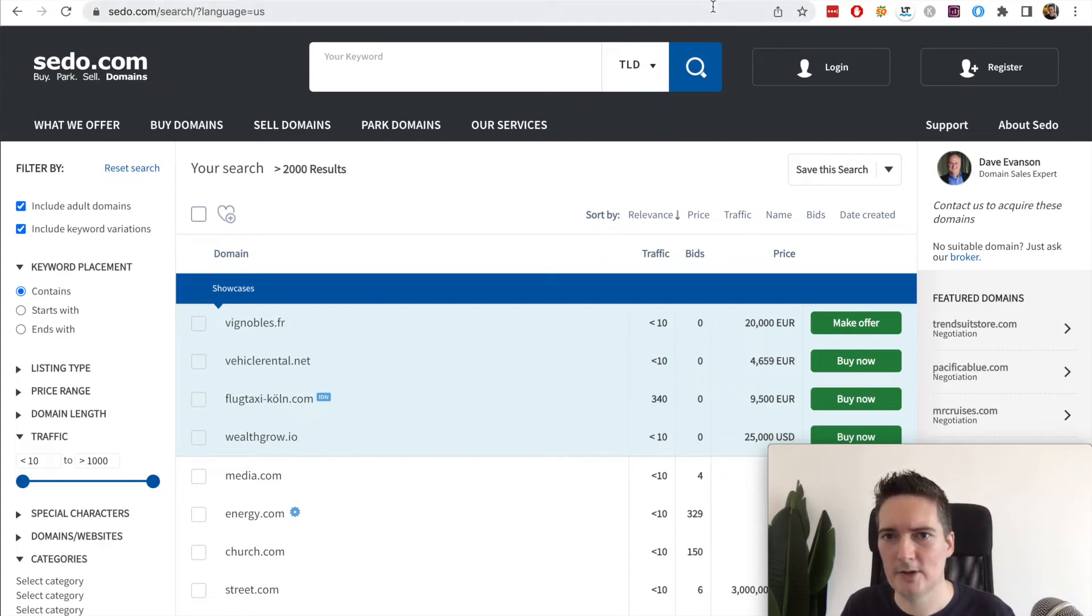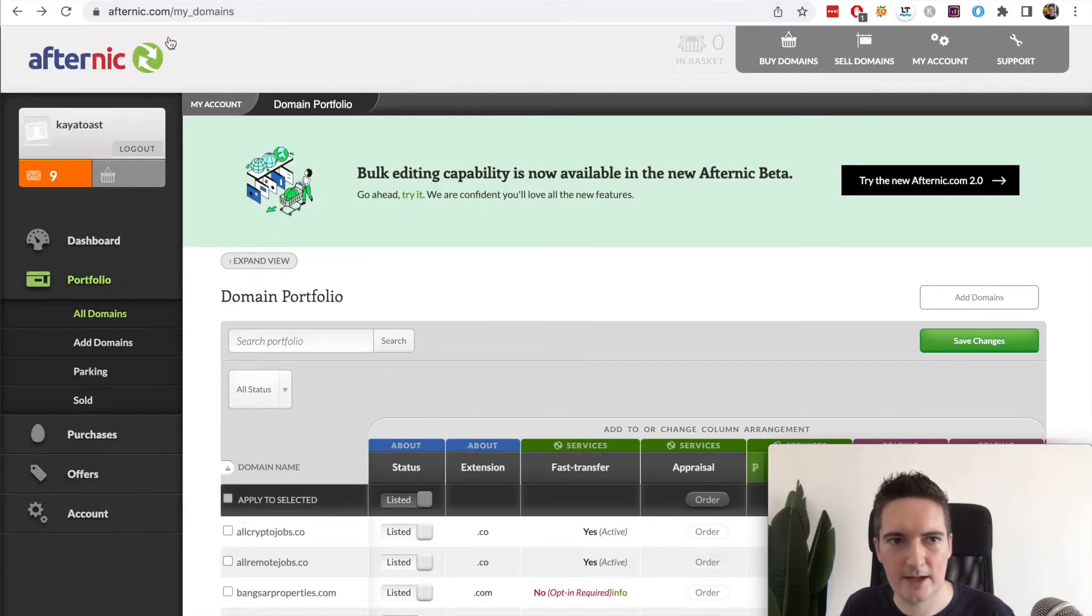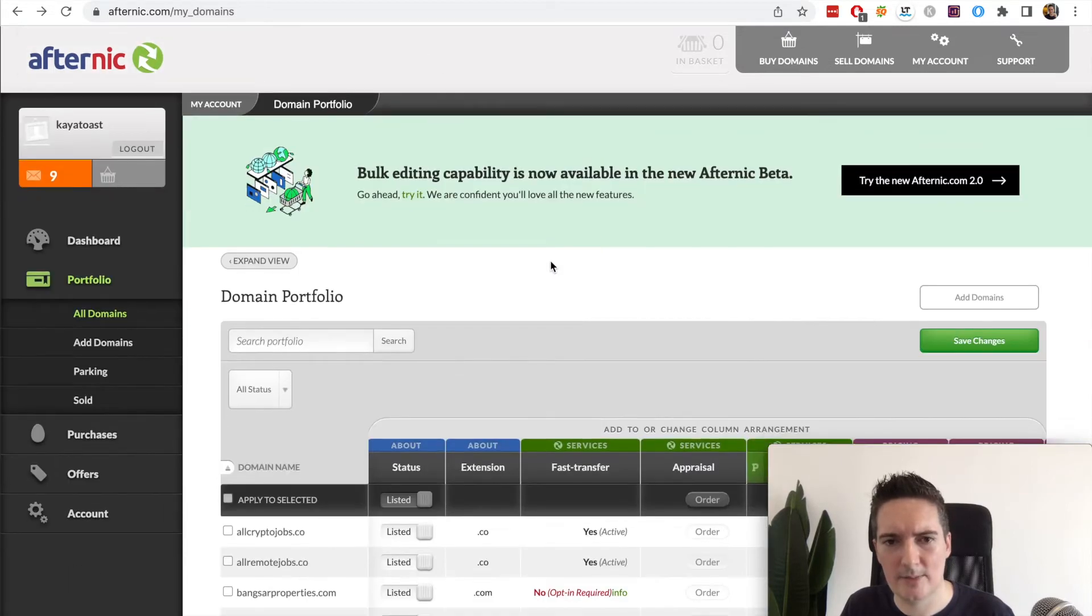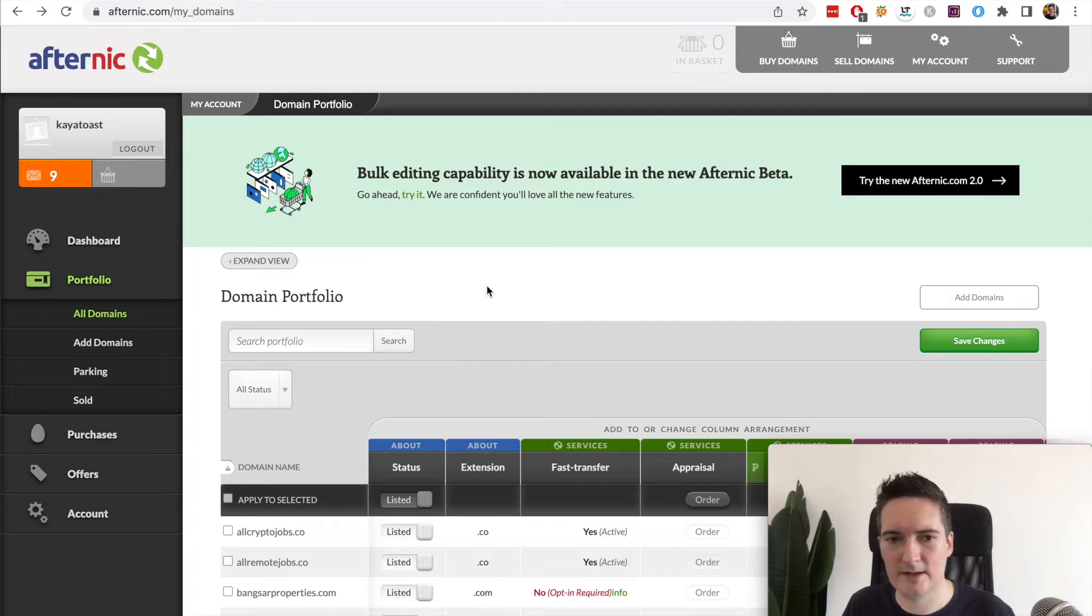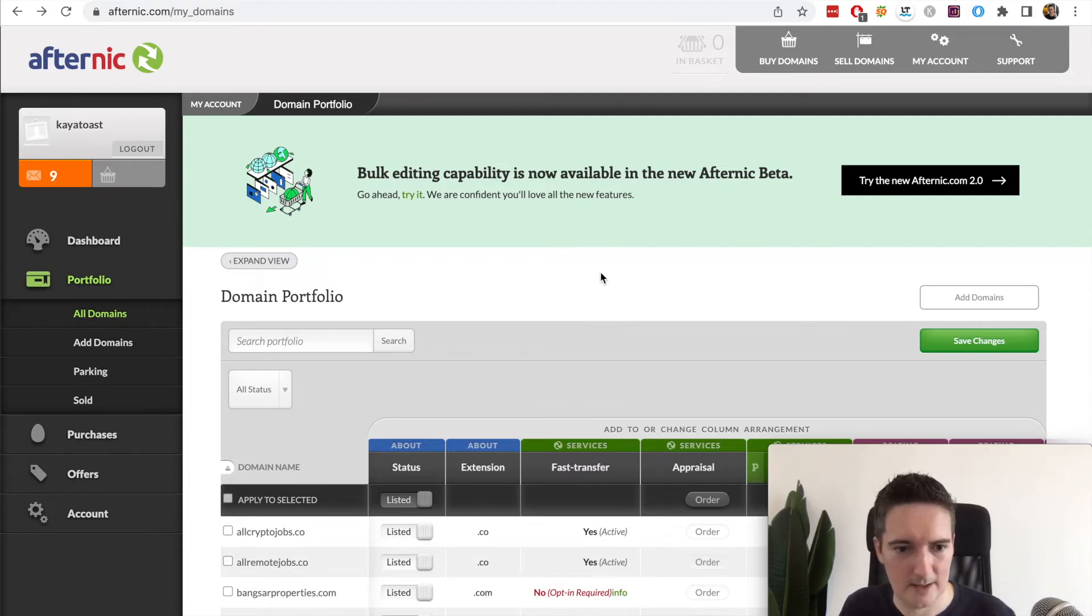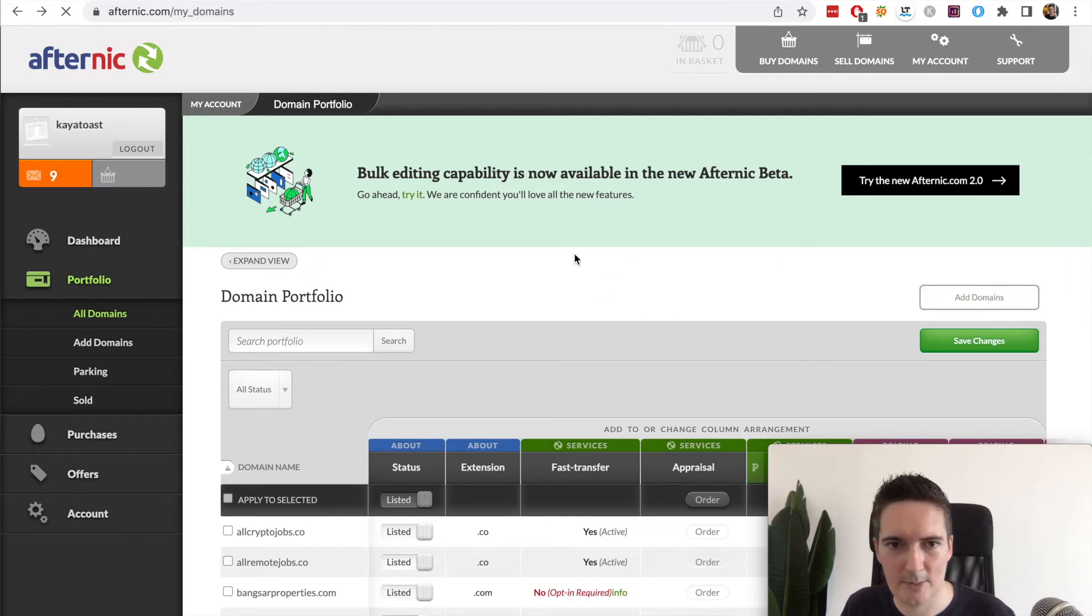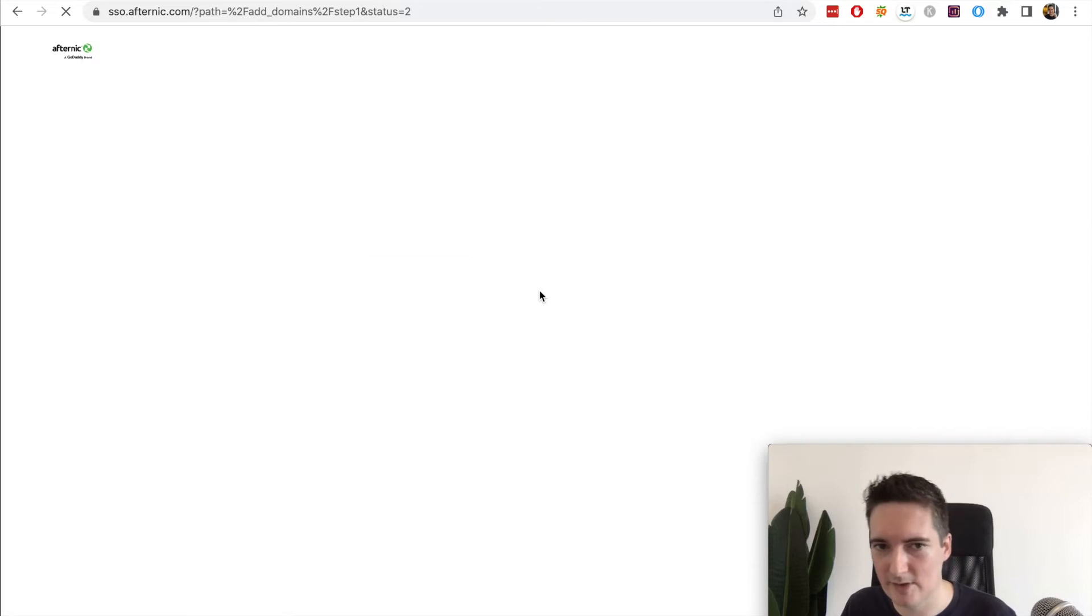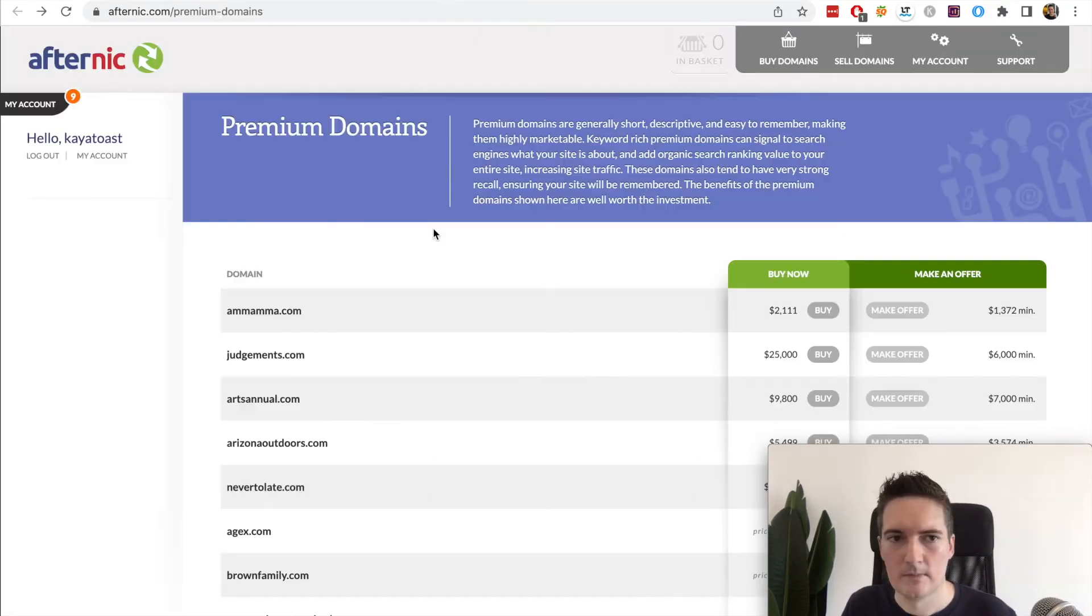The next site I'm going to look at is Afternic at Afternic.com. I've been told that this is one of the best. I've been going through some of the forums and this seems to be the one site everyone recommends putting your domain names on. So I have a bunch of domain names I've listed here for sale already, and it's quite easy to do actually. You simply just click the add domains and you enter each of the domains and then you put a price for each one what you would like to sell it at.